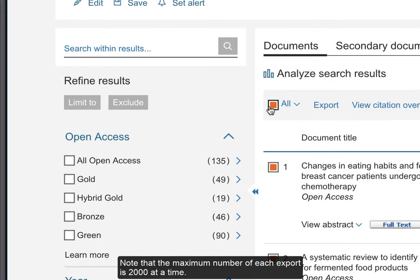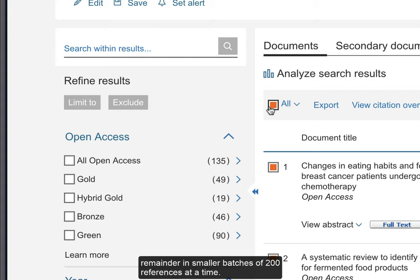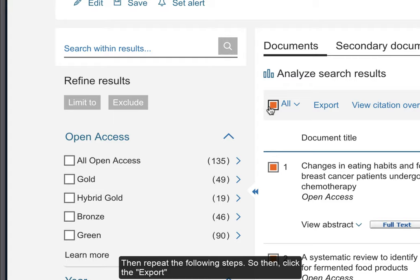Note, the maximum number of each export is 2,000 at a time. If you have more than 2,000 references, you'll have to export the remainder in smaller batches of 200 references at a time. To do so, you will have to change the page view to 200 per page, then repeat the following steps.